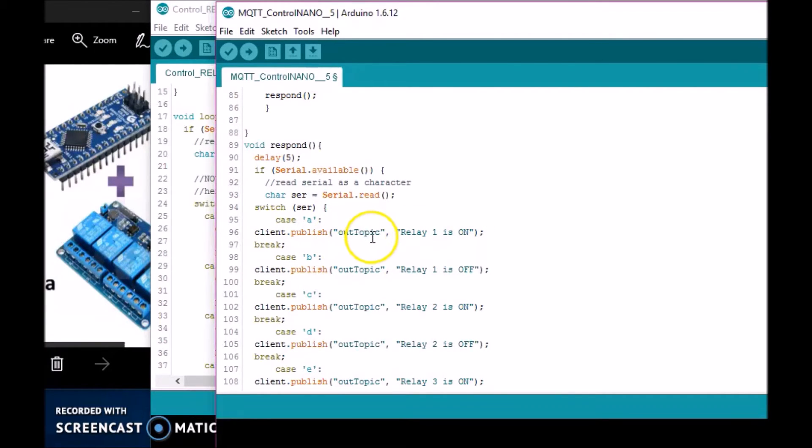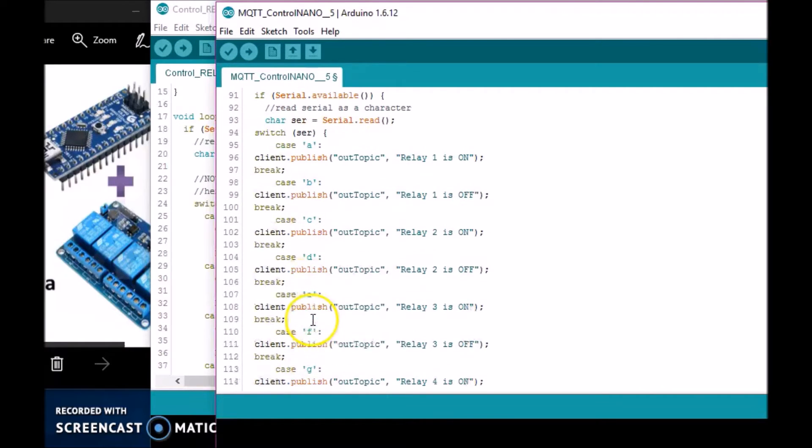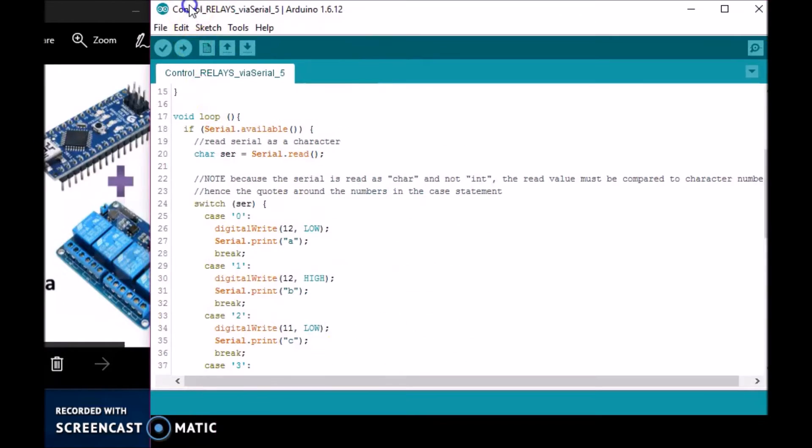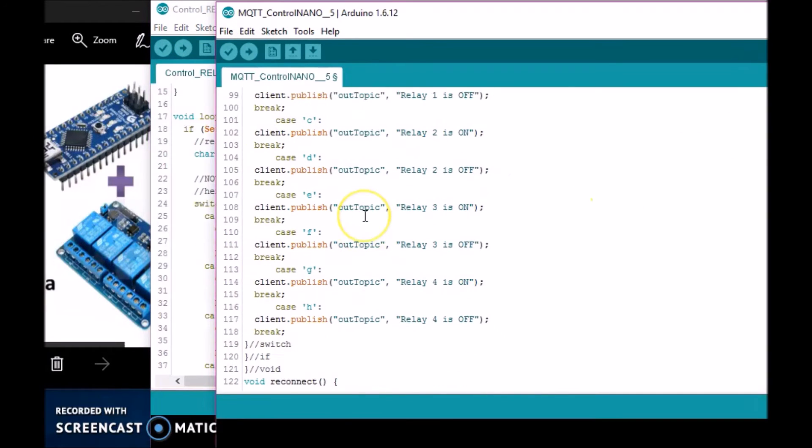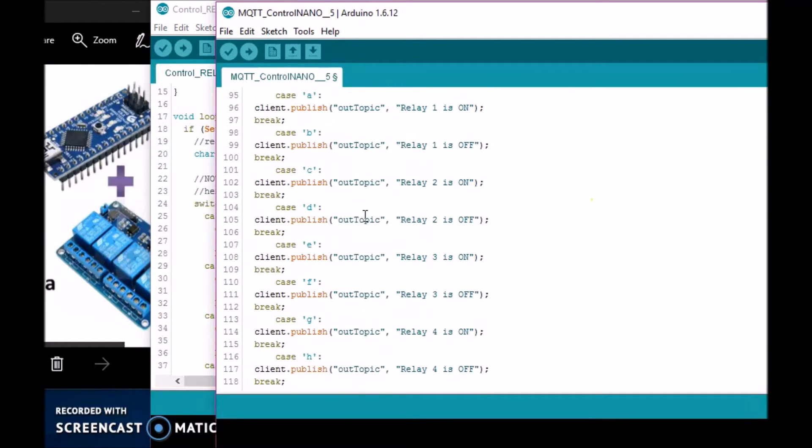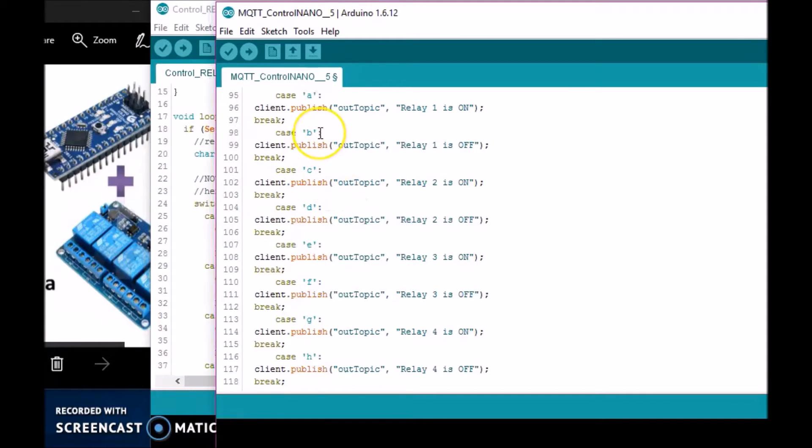...whenever it receives an 'A', it sends 'relay one is on' to the out topic back to the Raspberry Pi to confirm it's been turned on. So whenever 'B' is received, it does that. C, D, E, F, G—I just use these single letter codes, either numbers one through nine or letters A through H, just to speed up the process. The more letters you have, the longer it takes to be sent over serial.